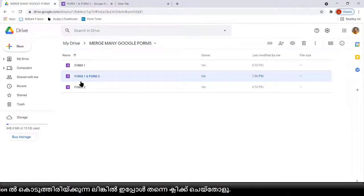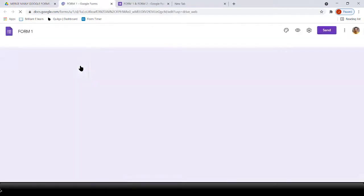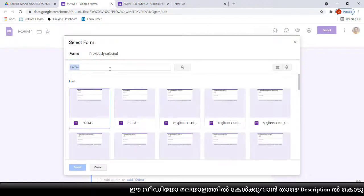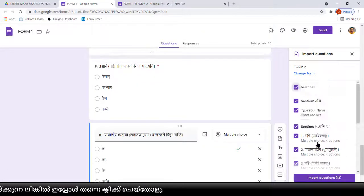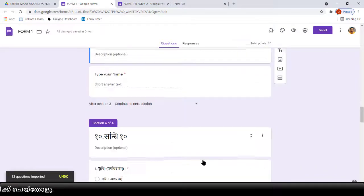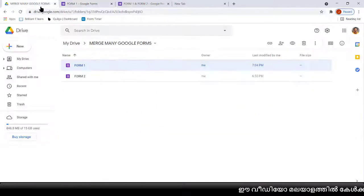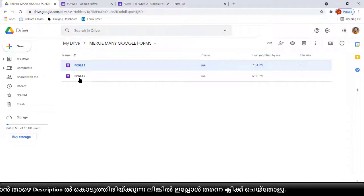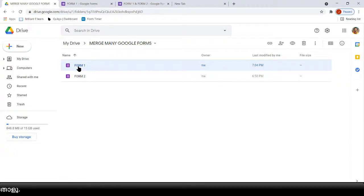I hope you understood that method. I will also show you the same method to merge into Form One directly. Delete this new form, open Form One, go down, select the last tile, then select Import Questions, then select Form Two, select all questions or whichever questions you need, then import questions. All the questions came after the tile we selected. Now remember: Form Two only has Form Two questions, but Form One now has both Form One and Form Two questions together.